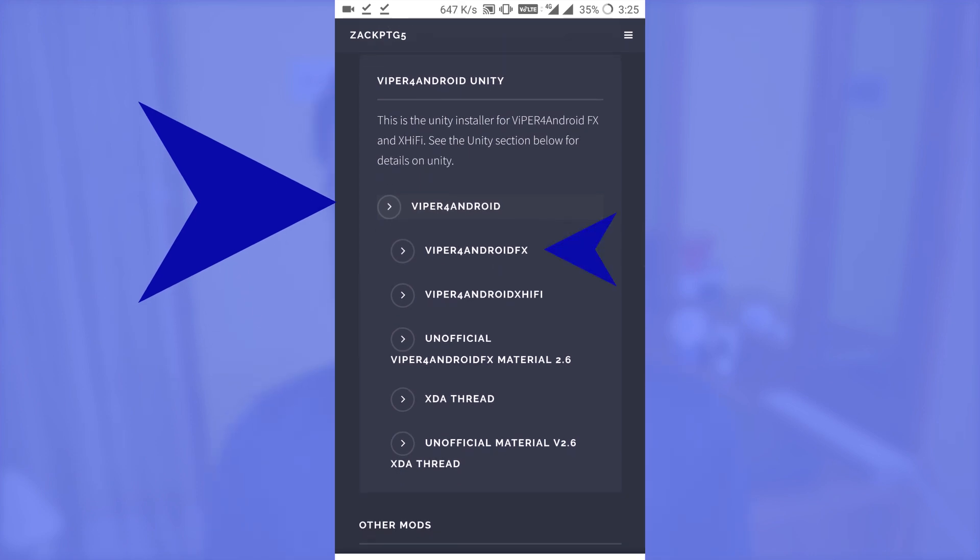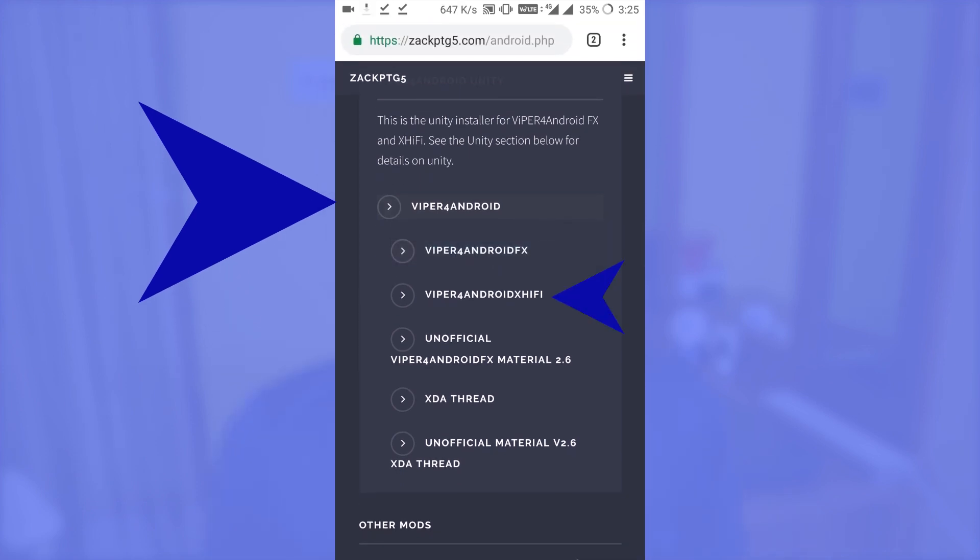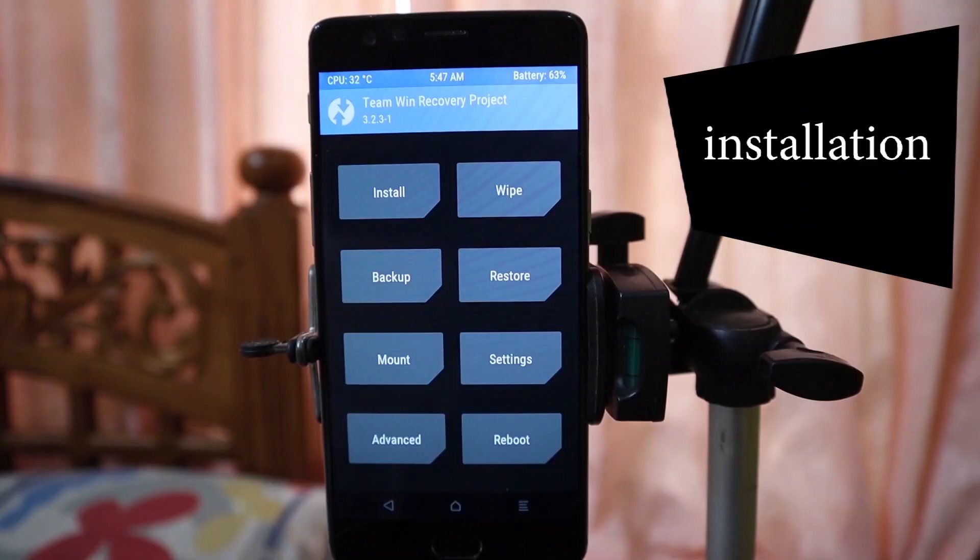After that, scroll down and choose Viper4Android. On that menu you can find multiple options like Viper4Android FX and Viper4Android i5. You can choose the preferred version for you. For this tutorial I'm going to choose Viper4Android FX. For both FX and i5 the tutorial is the same — just the files will be different. After downloading all the files, reboot your device to recovery mode.